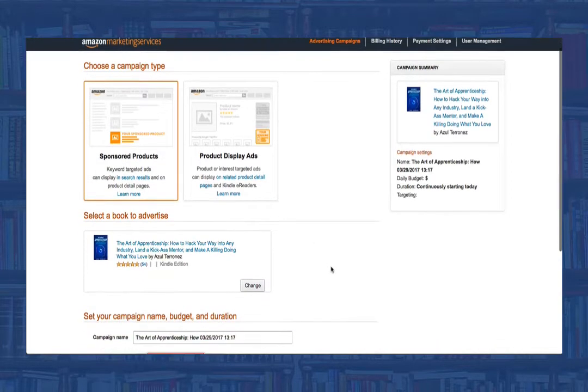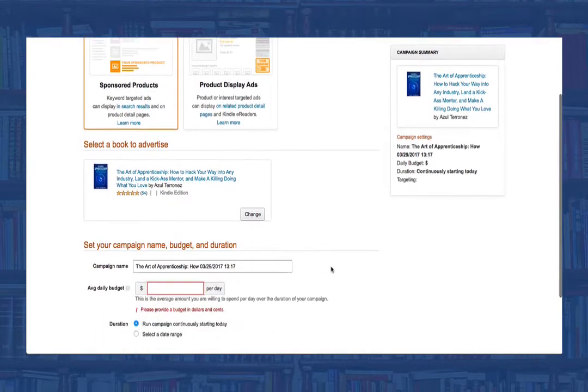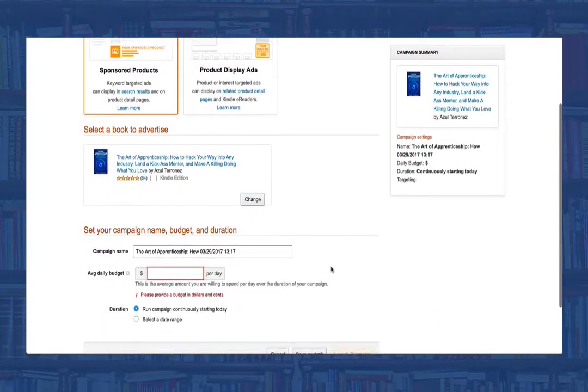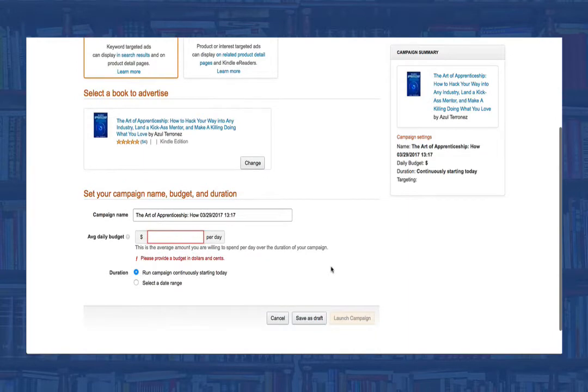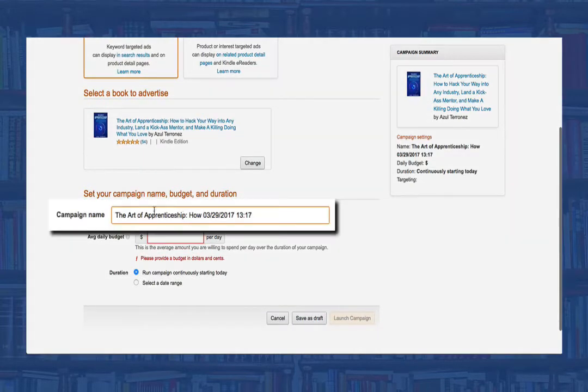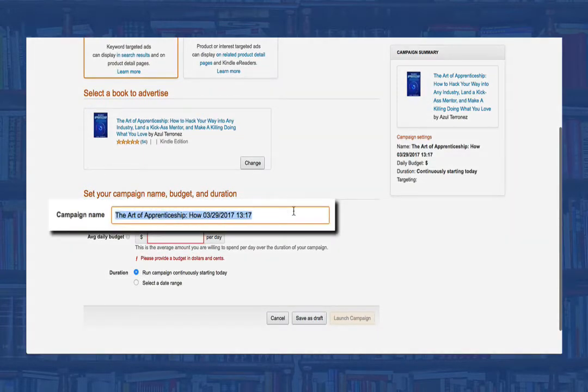Now scroll down and give your campaign a name. I personally like to call my campaign the name of the book using an abbreviation, a specific detail about what I'm doing, and the date.